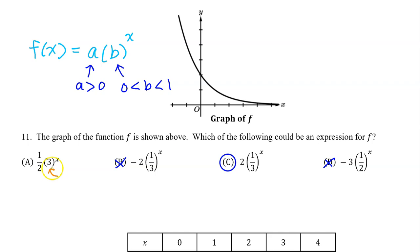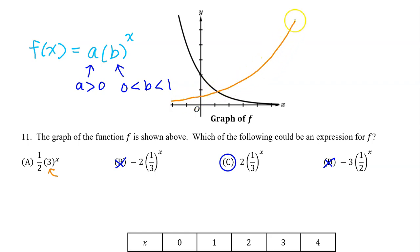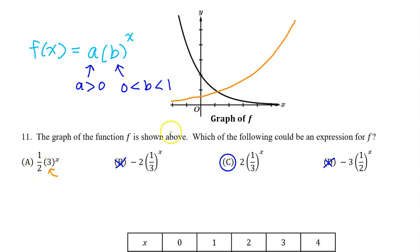Notice that when the b value is greater than one, as in option A, the curve is getting further away from zero, like this. Or if the a value was negative but the b value was greater than one, it might look like this.